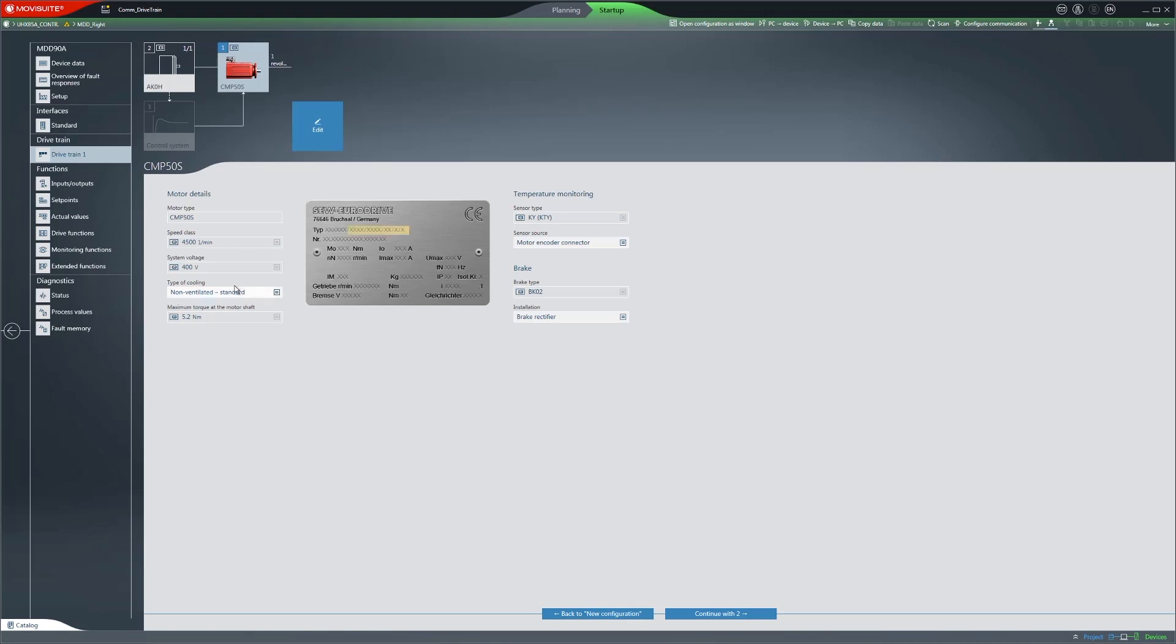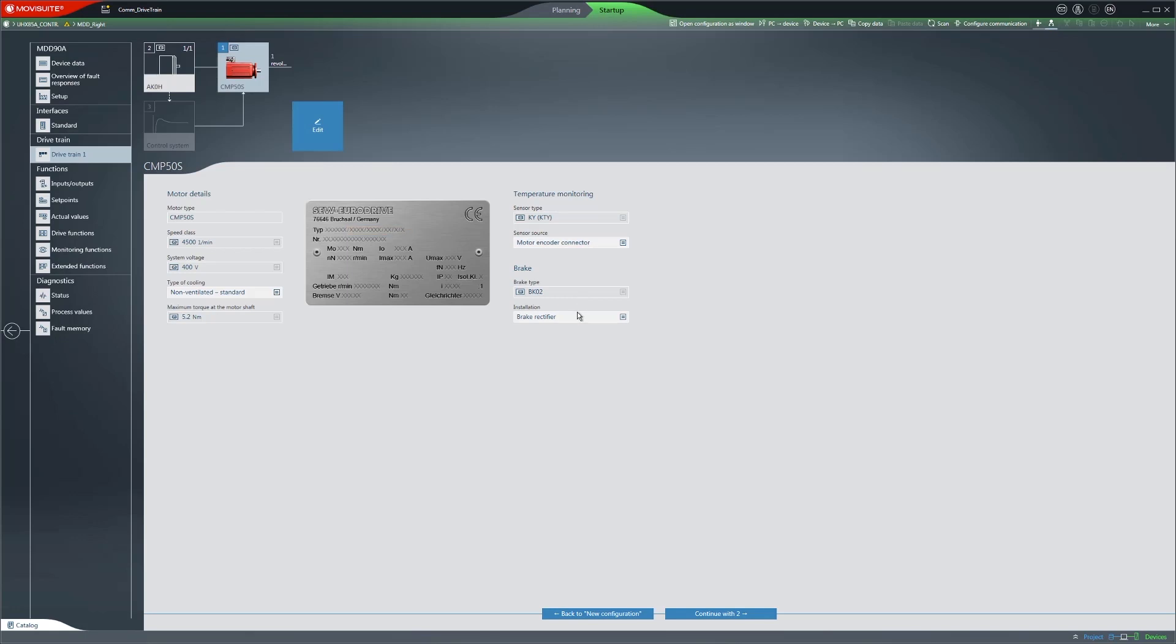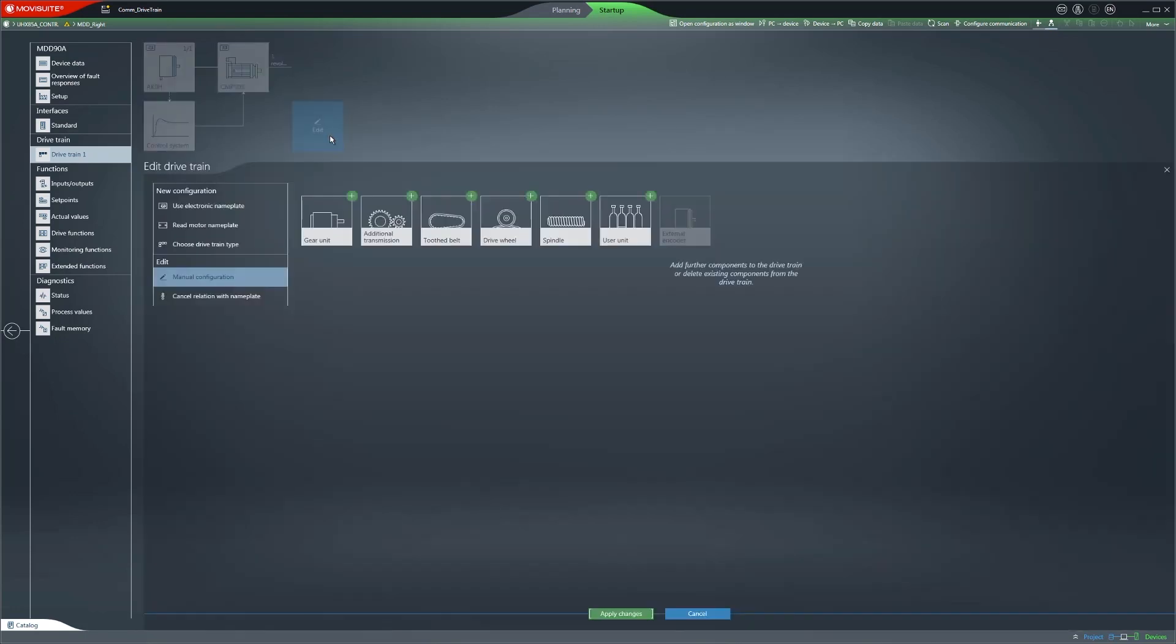Accepting the nameplate data disables the corresponding fields for editing. You only need to add missing data. In addition, you can add additional drivetrain components so that you can subsequently configure them.